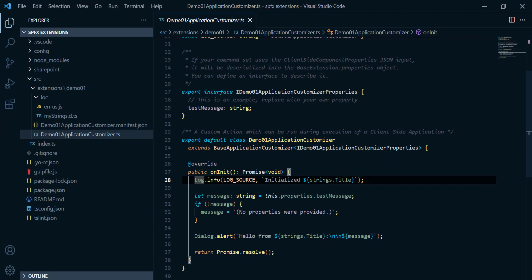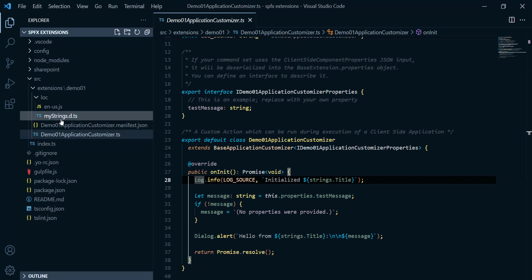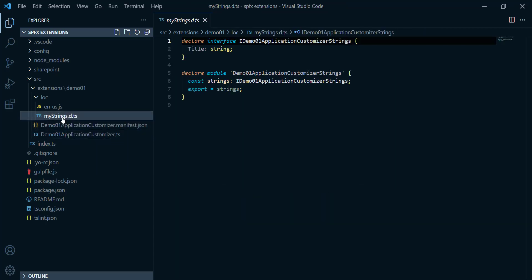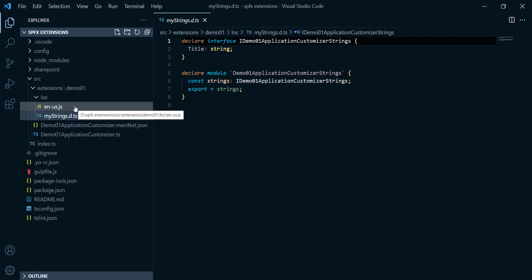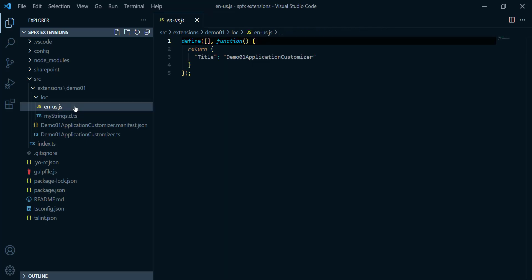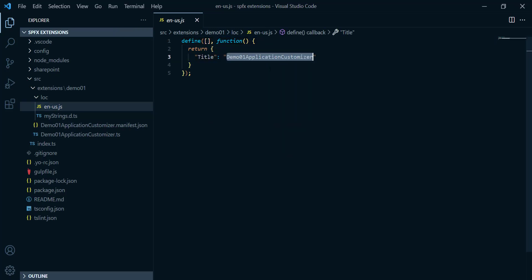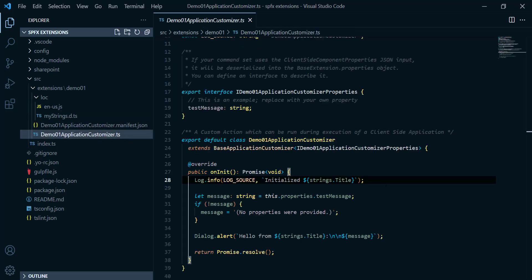Gonna just show you how to retrieve this. So this title, if I would like to go and check its value, it's already inside a file called myString.ts. If we open this one, here we can find an interface with only one property called title, and that one of type string. But if you want to know the value of this title, you need to go to english-us.js file. And from there, we can find here is it, just like key and value. The key here is called title, and here is it the value, demo1 application customizer. You can as well change this value, it's up to you.